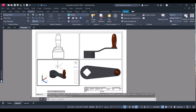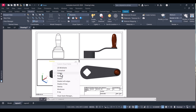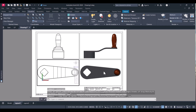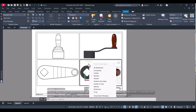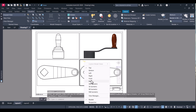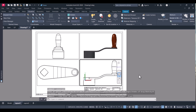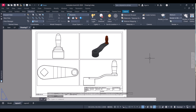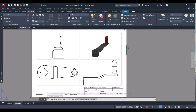Now we will change the views. This one we will change to hidden line for the top view. This one we will change to hidden for the front view. This view we will change to Southwest Isometric. To come out of a viewport, click outside or double-click inside to enter.